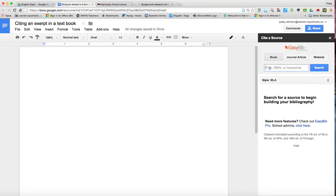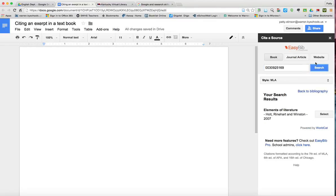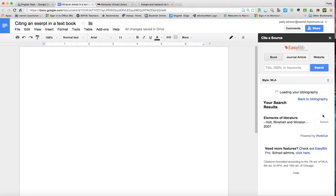The easiest way to get the most accurate example is to type in the ISBN number and you will find that either on the back of the title page or on the back of the book at the barcode and then click search. Then you'll make sure that it is the correct book and hit select.